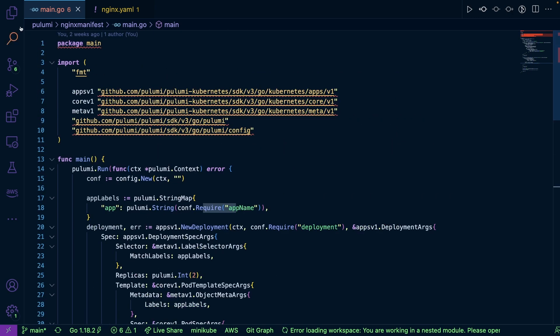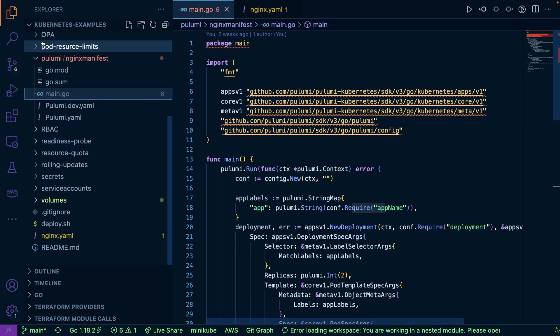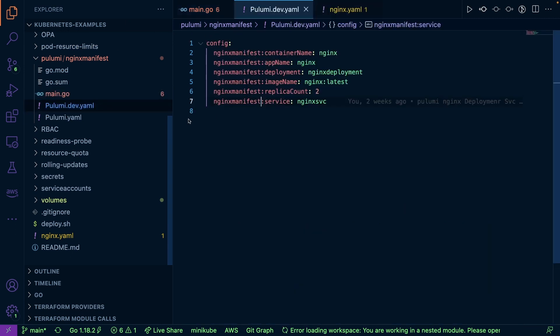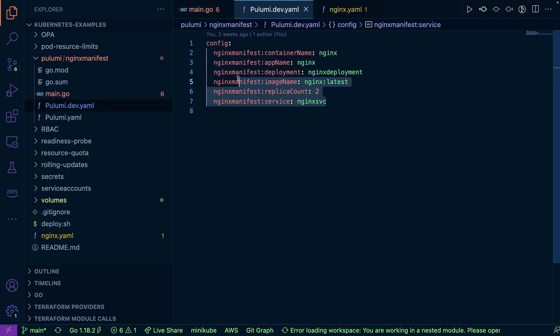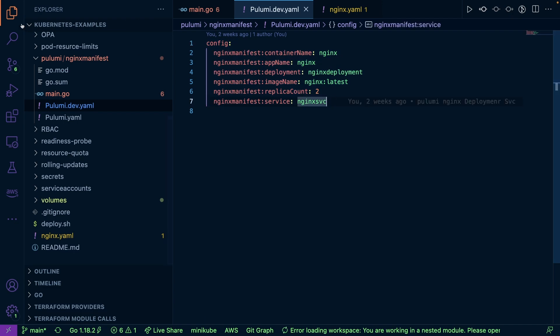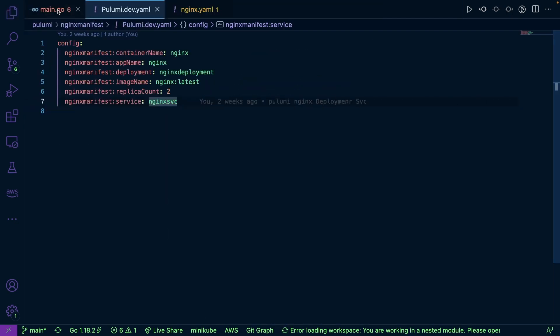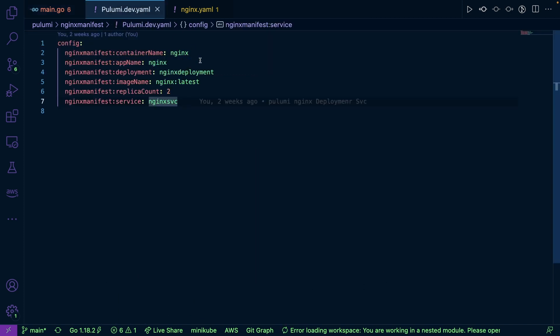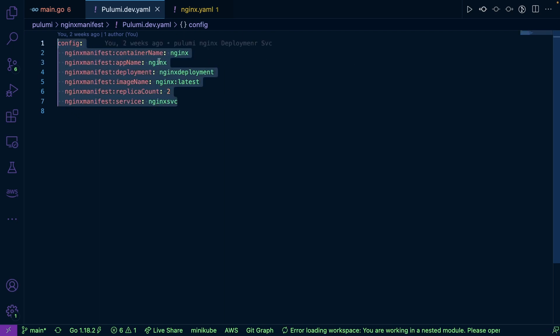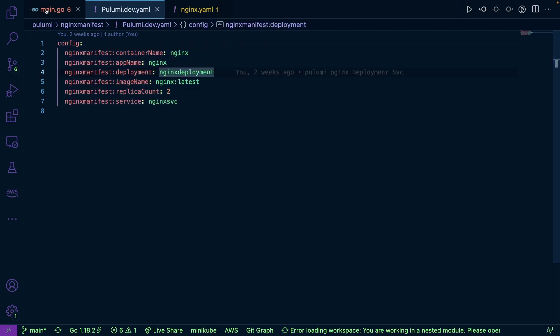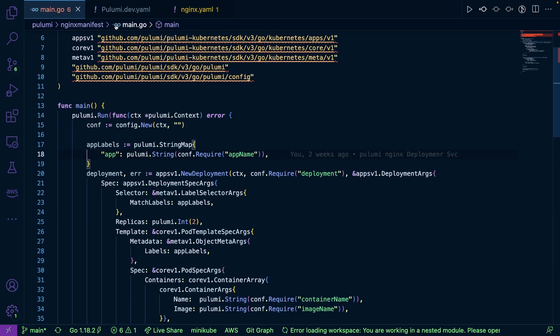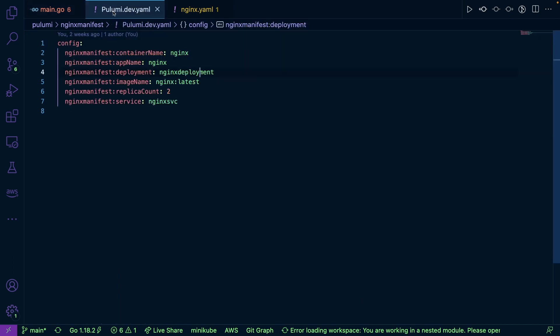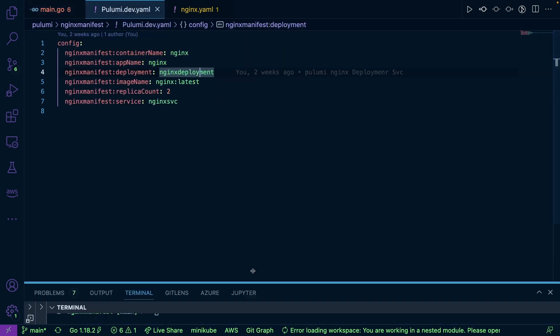So if I go ahead and if I open up the pulumi dev.yaml, as you can see, I have my config here. So if you were wondering where things like app name was coming from, it's coming from environment variables. And as you can see, we have that right here. So if you want to set up environment variables for your manifest, instead of just hard coding it in right here, you can absolutely do that.